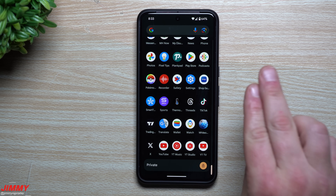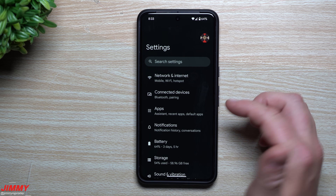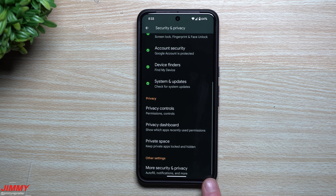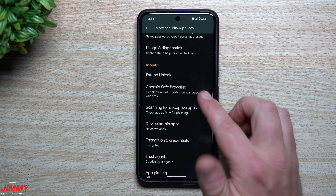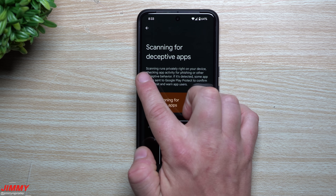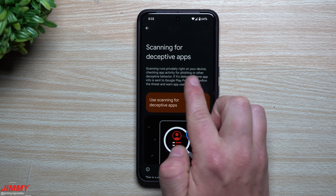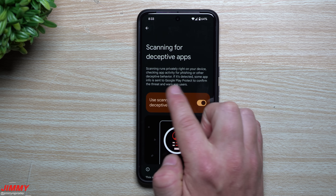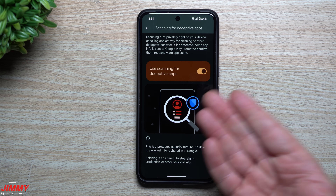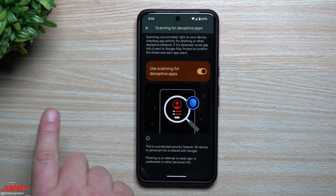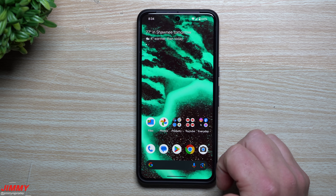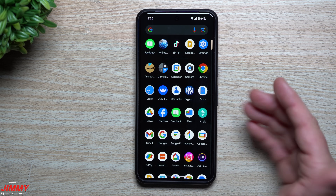The next feature is scanning for deceptive apps. A few selected users in Android 14 and some users in Singapore were able to see it, but now it's officially out. Go into Security and Privacy, scroll down to 'More security and privacy,' and you'll see 'Scanning for deceptive apps.' It runs scanning privately right on your device, checking app activity for phishing or other deceptive behavior. If detected, some app info is sent to Google Play Protect to confirm the threat and warn users.